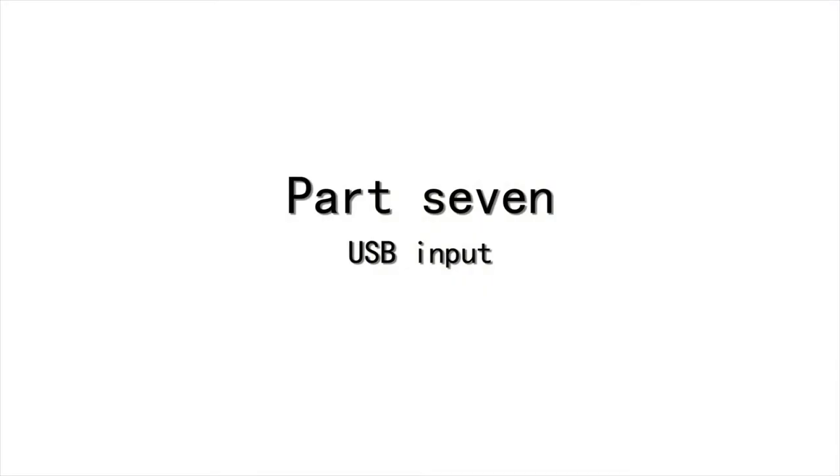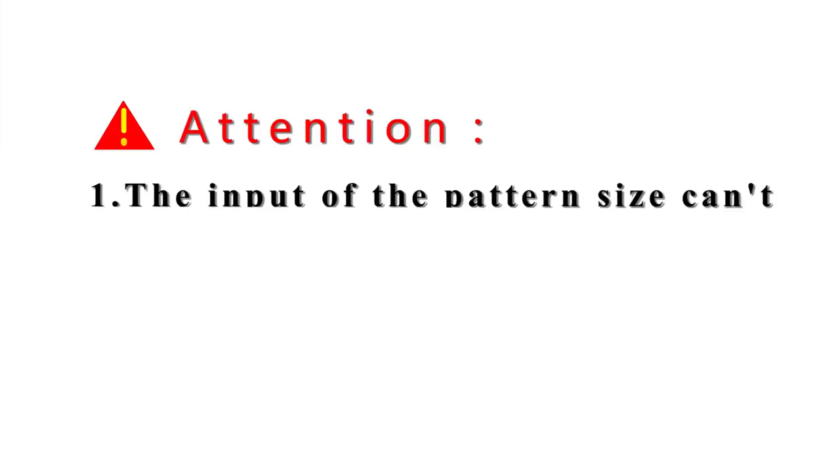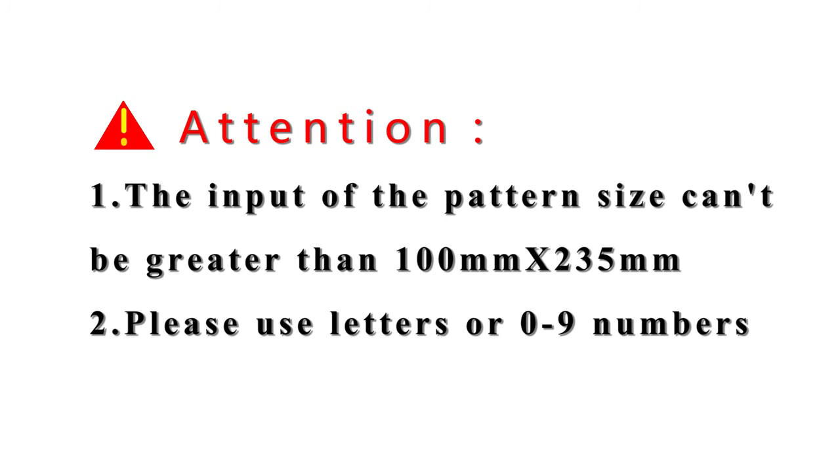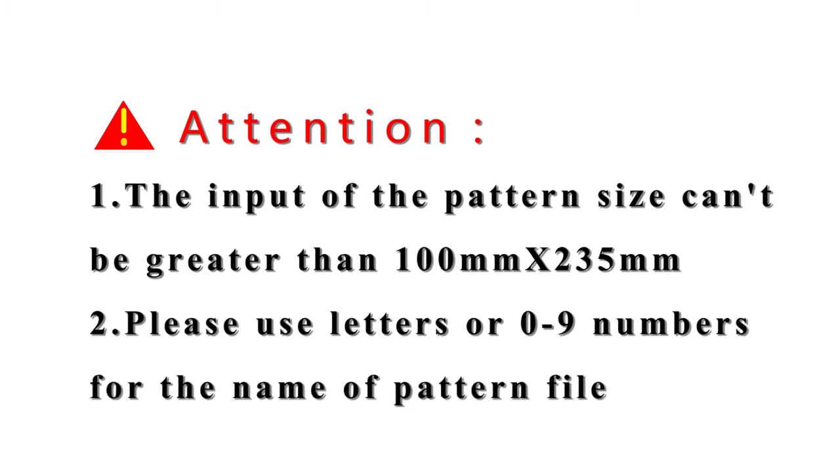Part 7. USB input. Attention! The input of the pattern size cannot be greater than 100mm by 235mm. Please use letters or 0 to 9 numbers for the name of pattern file.